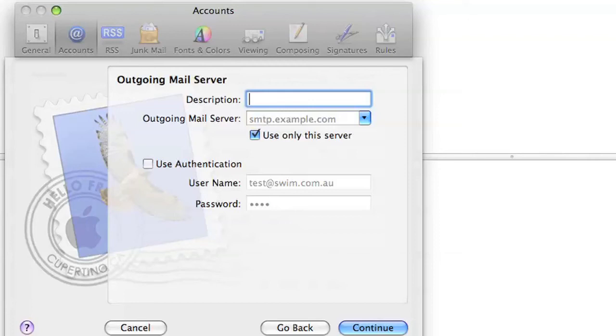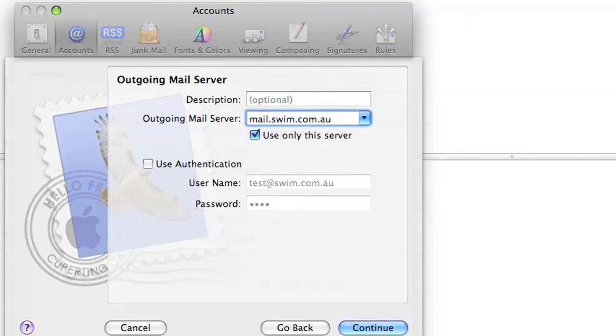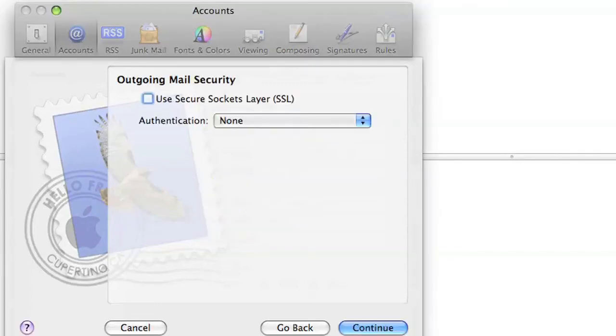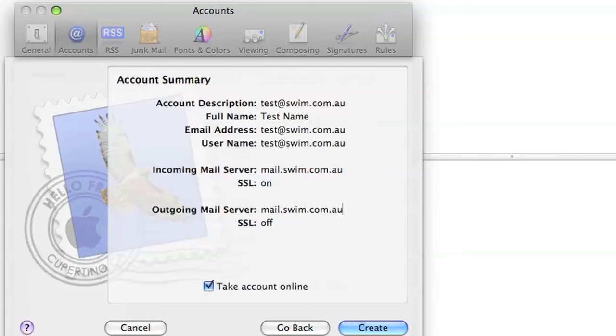So, okay, in our case, it will be mail.ourdomainname, which will be swim.com.au. Just hit Continue, and then Connect, and then we press Continue again, and make sure it's ticked to take account online. We press Create, and there we have it, our new email.